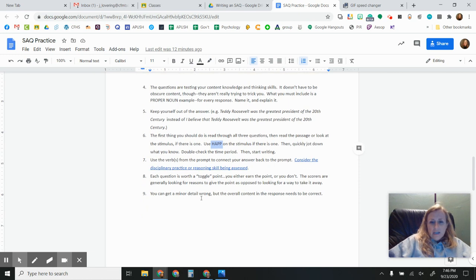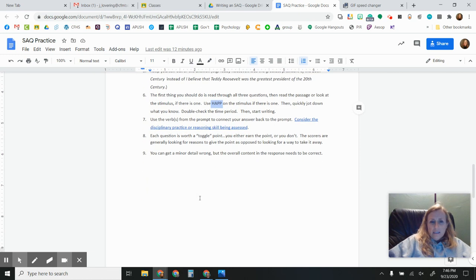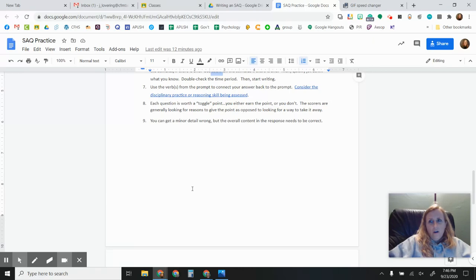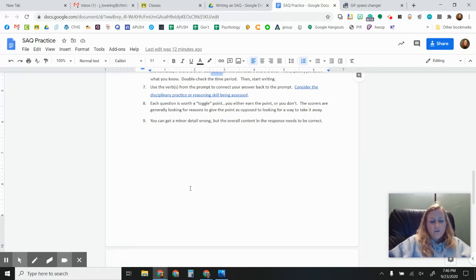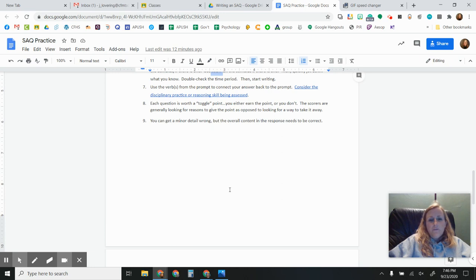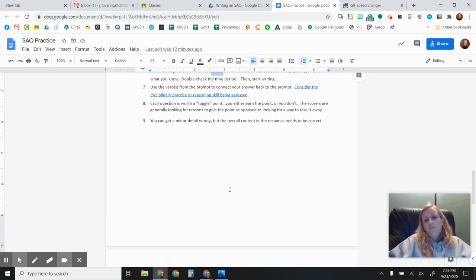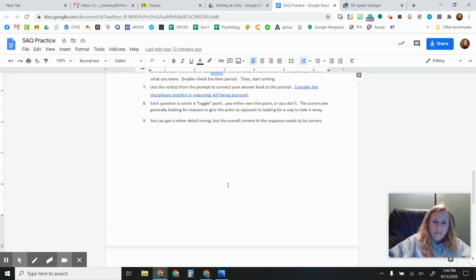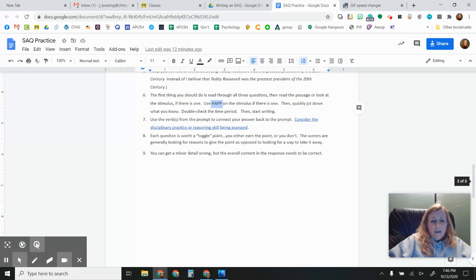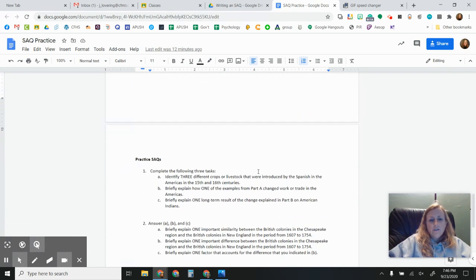I already told you about toggle points. You can get a minor detail wrong. As long as it doesn't change the understanding of the question or the gist of it, the big thing. Like if you call Jonathan Edwards James Edwards, as long as all of the other pieces and parts of it are correct, they might be okay with that. You know, it's not a disaster by any means. All right. Let me think. What else did I want to tell you?